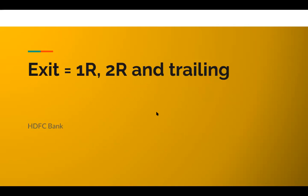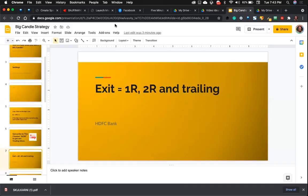But before I come to the exit part, do you want to see this on the chart? I'll show you one example today and I want you to figure out some more examples and share it with me in the comment box. I'll be checking each of your comments.